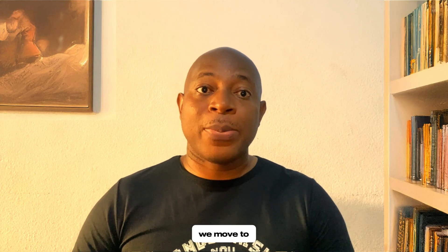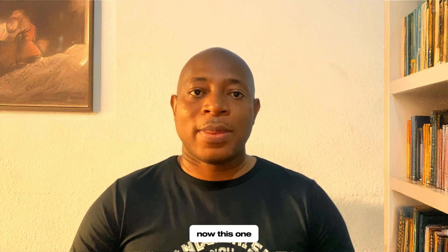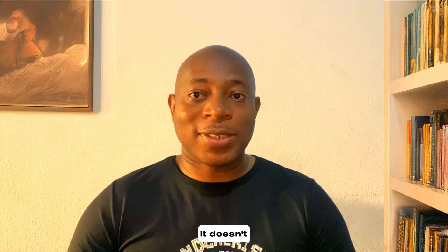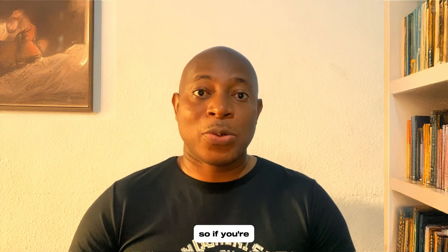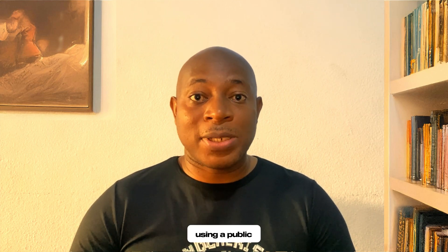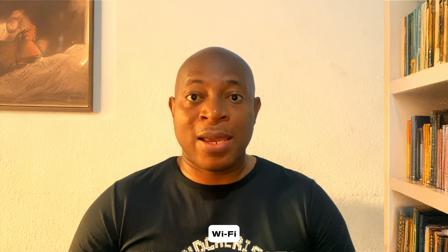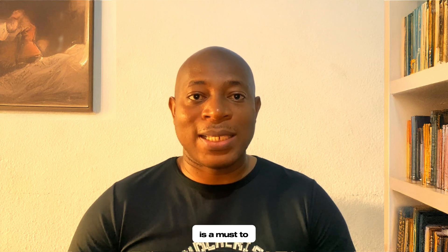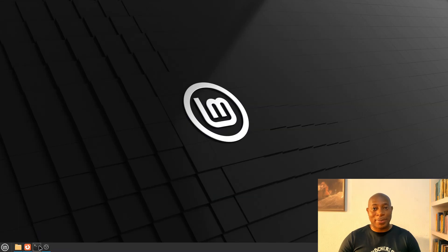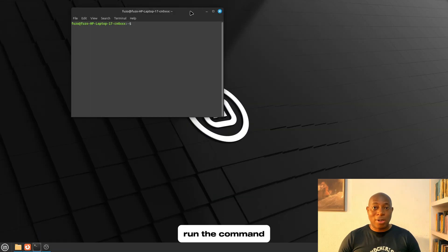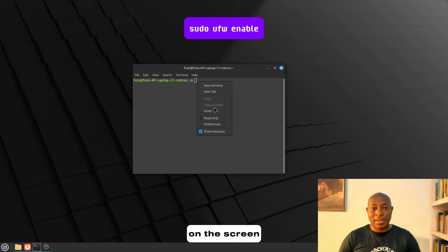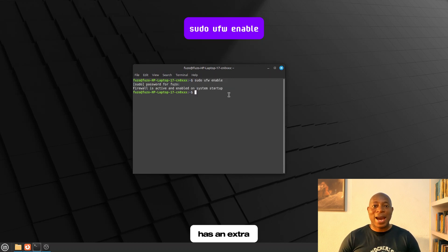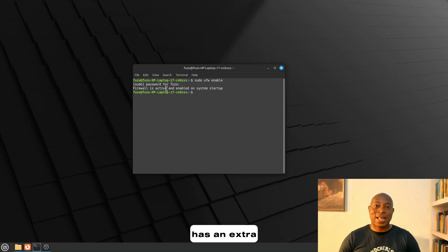And finally, we move to tip number 10. Enable firewall. Now, this one is a security optimization tip. While Linux Mint is generally secure, it doesn't enable its firewall by default. So, if you're using a public Wi-Fi or running network-facing apps, enabling the firewall is a must to block unauthorized access. Now, the steps are quite simple. Once again, you need to open your terminal. Run the command displayed on the screen. And once it's run, your system has an extra layer of protection.